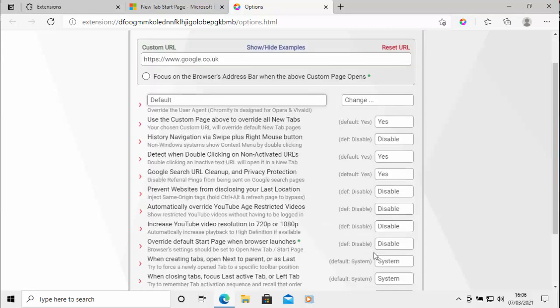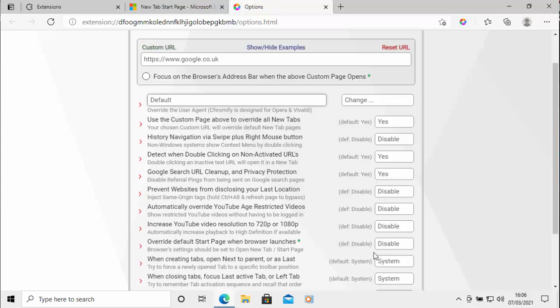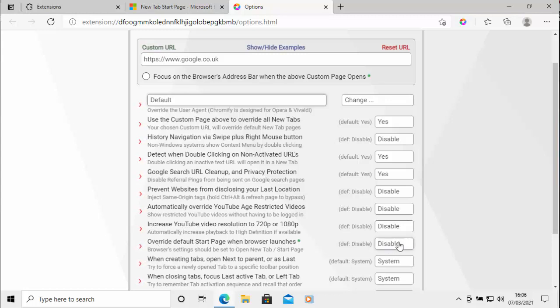So the next thing is if I want to override the default start page, so when I switch the browser on, when I load the browser up, I want it to go to Google. I need to change this setting here, override default start page when browser launches. And I need to change that from disable to yes.